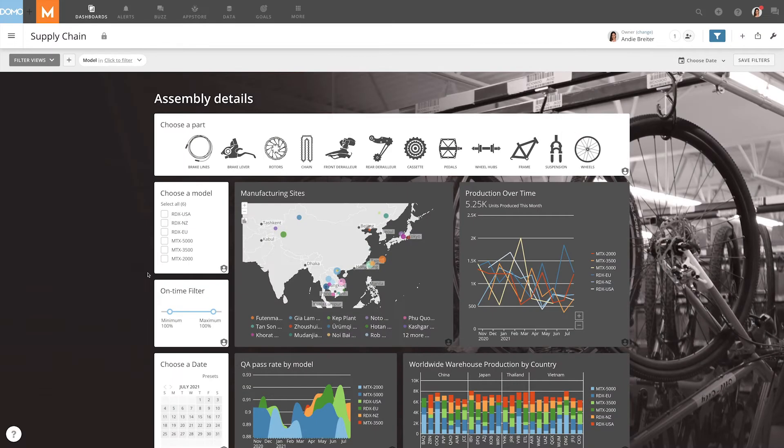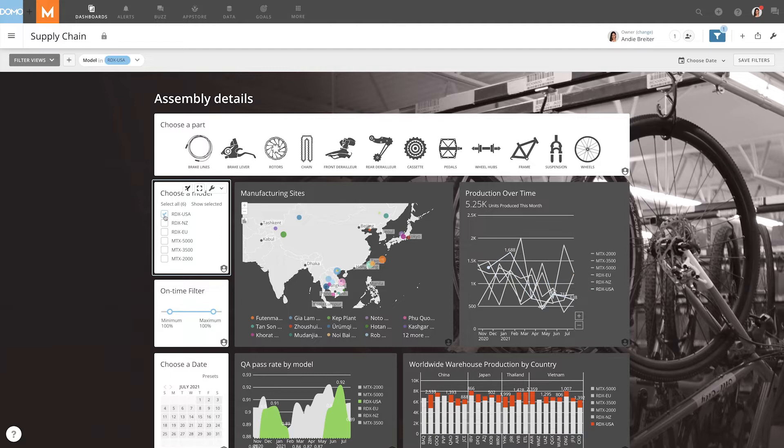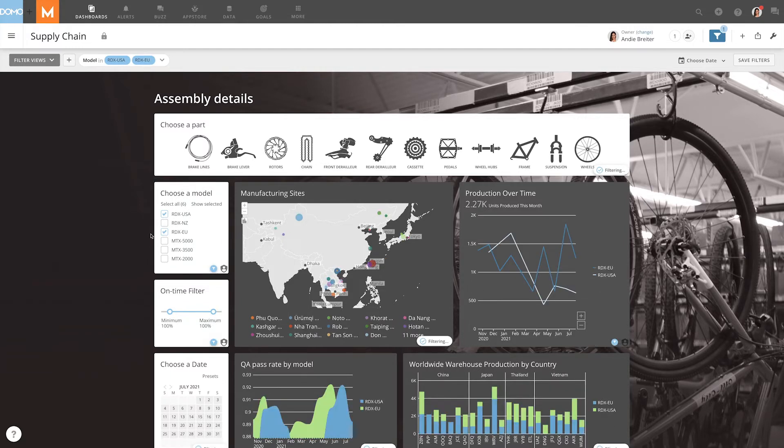Checkbox cards are almost exactly the same as slicer cards, but use checkboxes instead of buttons for filtering. As with slicer cards, you can filter on multiple values when you use checkbox cards.